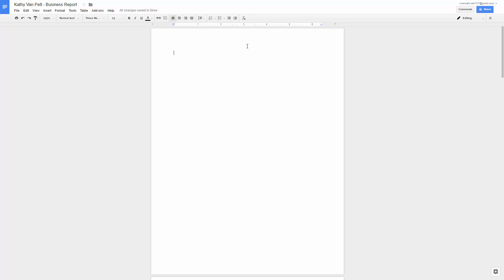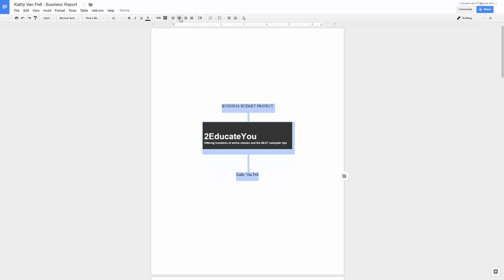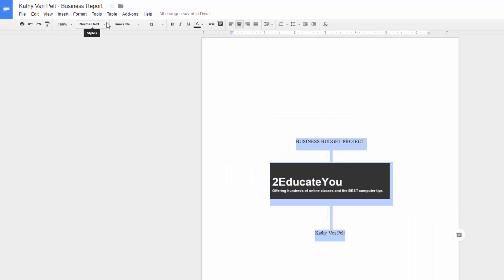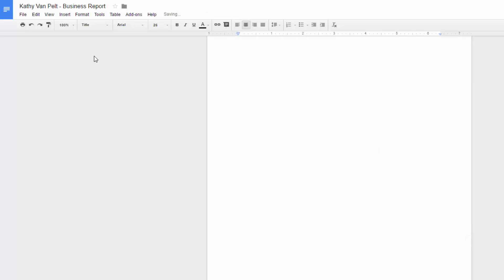Press Enter about six times or so, then type the text 'Business Budget Project.' Then insert the logo, and type your first and last names. Now center all the text on the page, and use the title style.